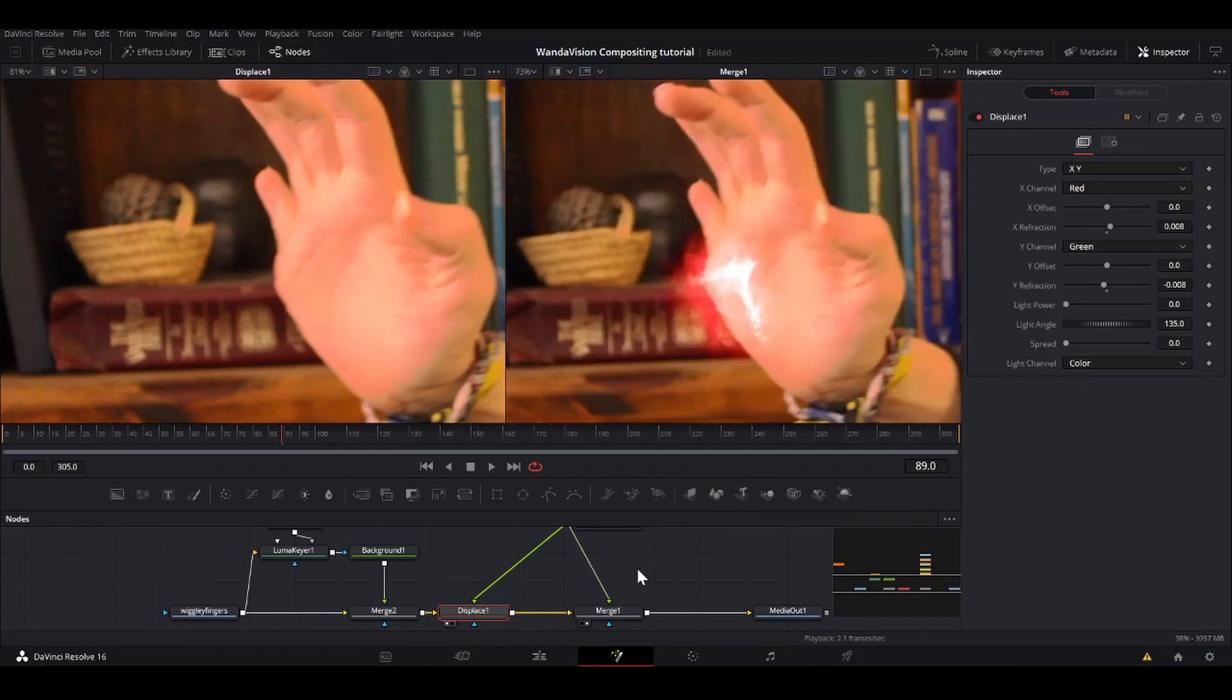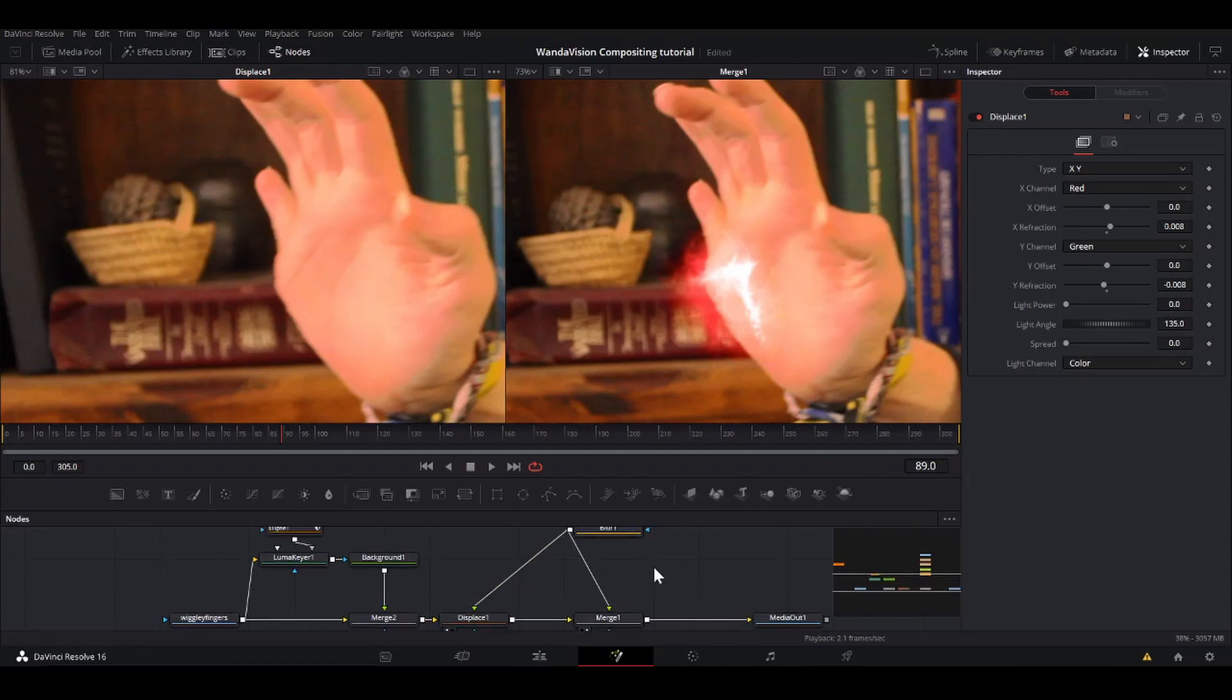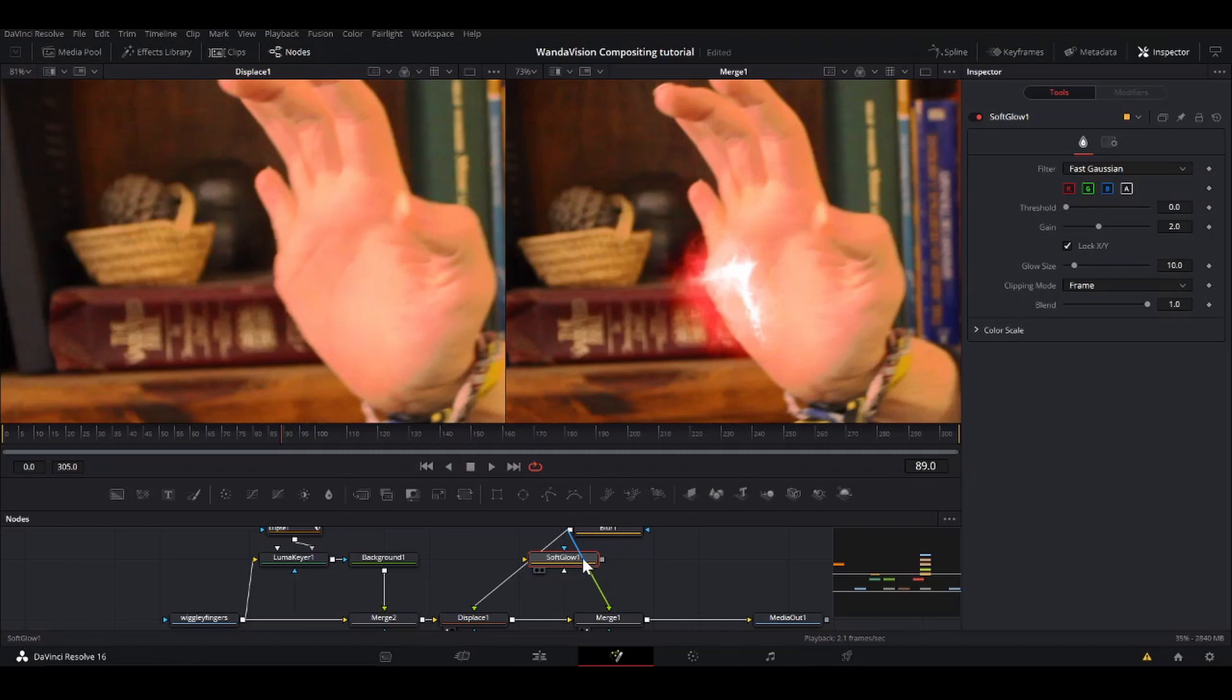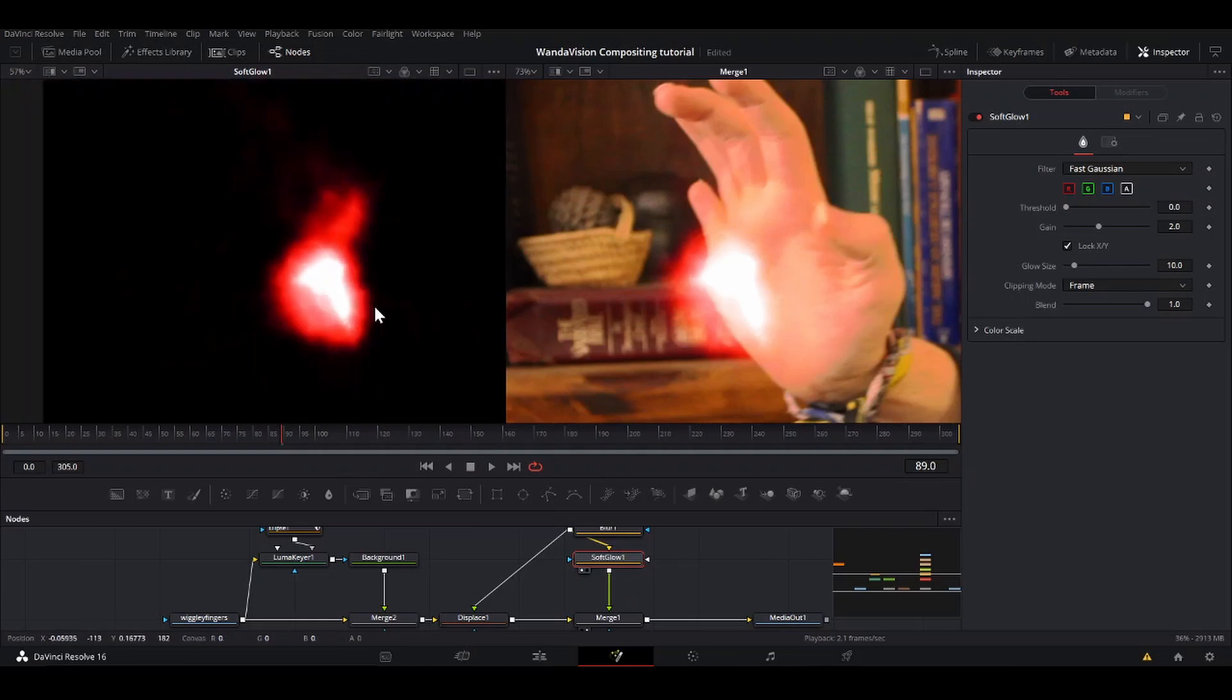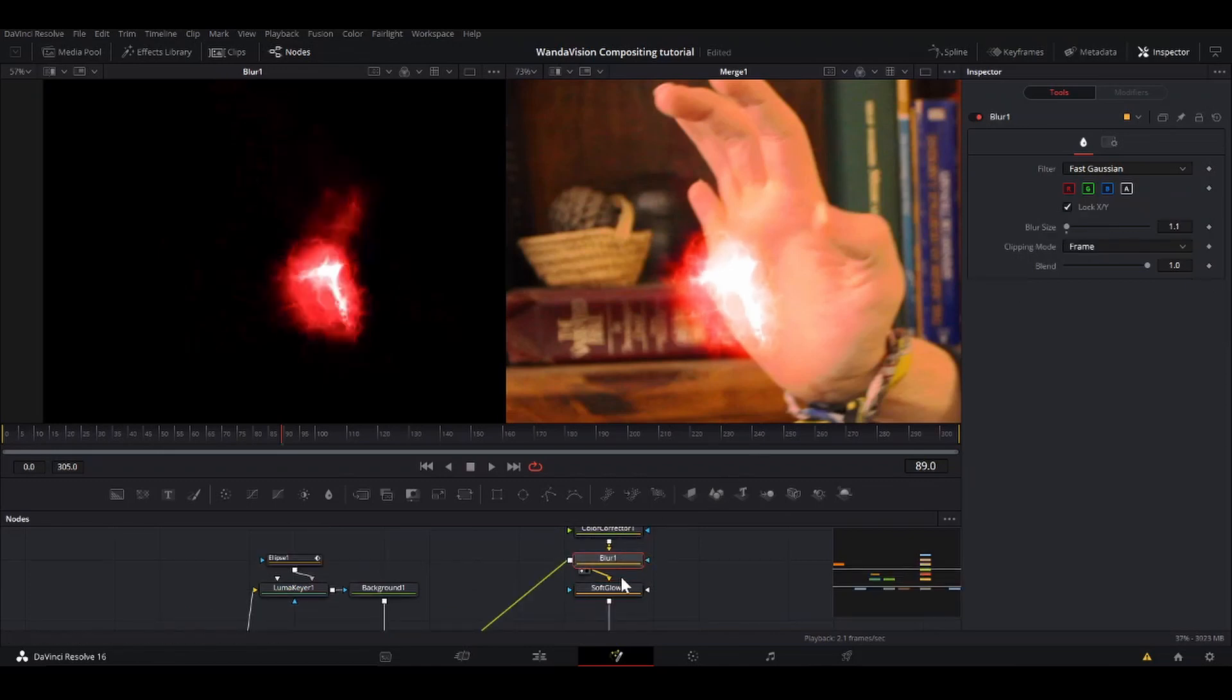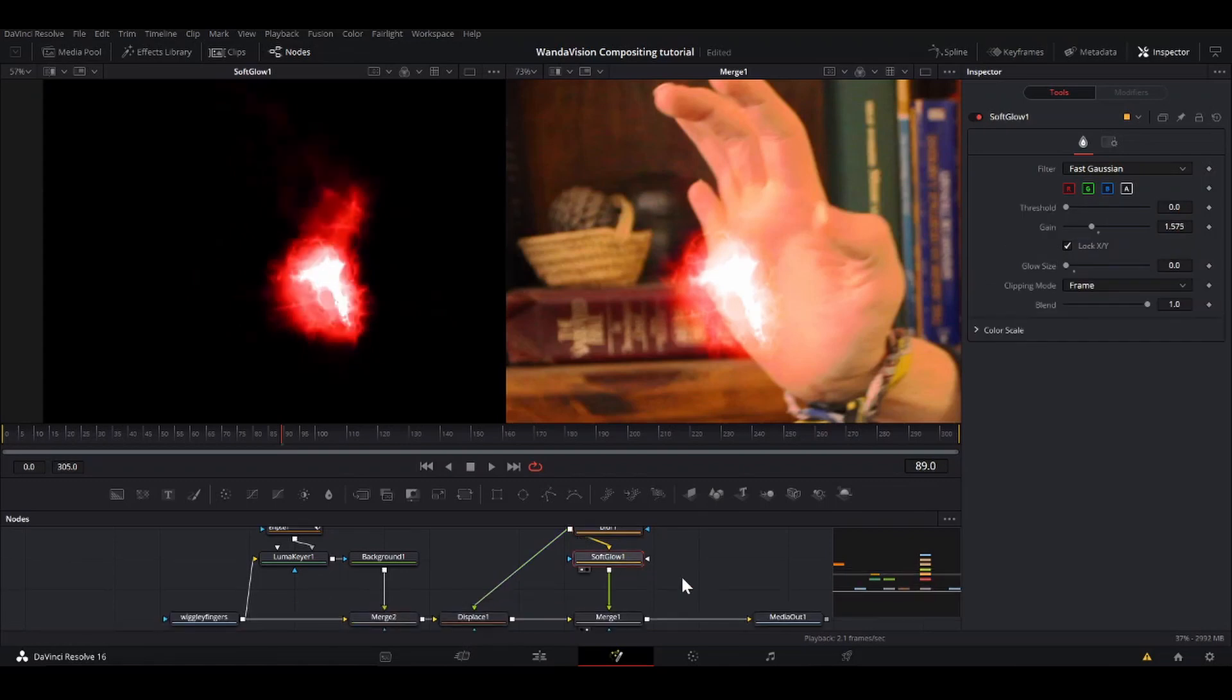So another way to make this look more powerful is to add a glow to it. So I'm going to shift space, add a soft glow. So we have a soft glow. I'm going to bring this here. That is a little bit much, so I'm going to actually take the glow size almost down to zero. Bring down the gain a little bit. Go from this to this, brighten up certain parts.